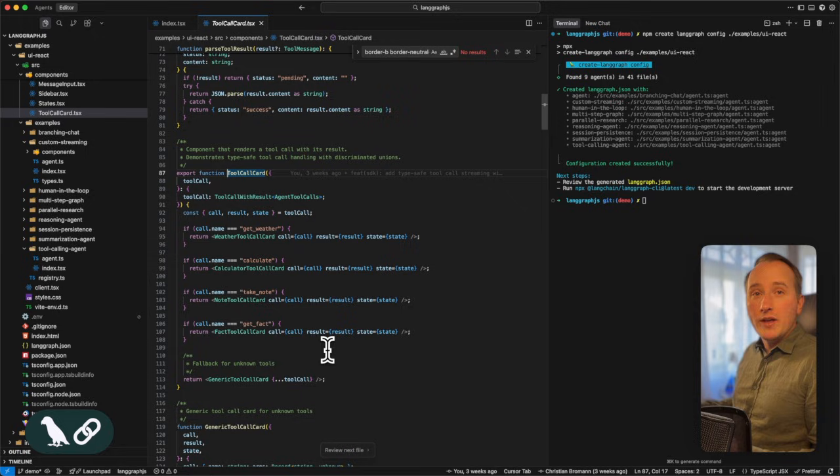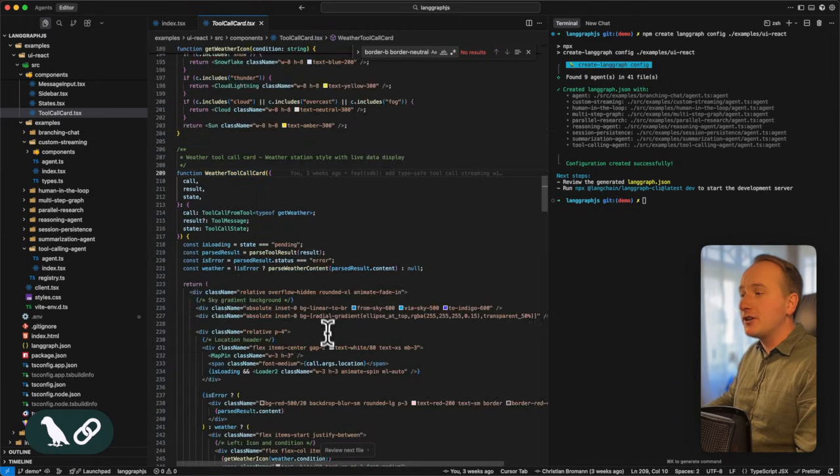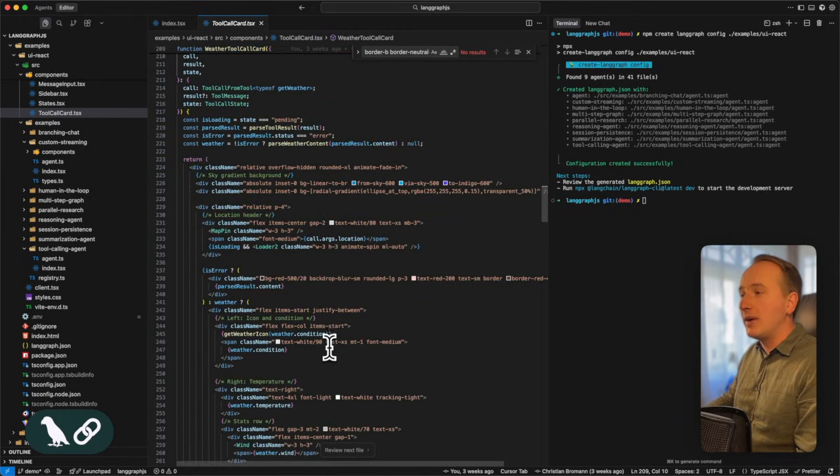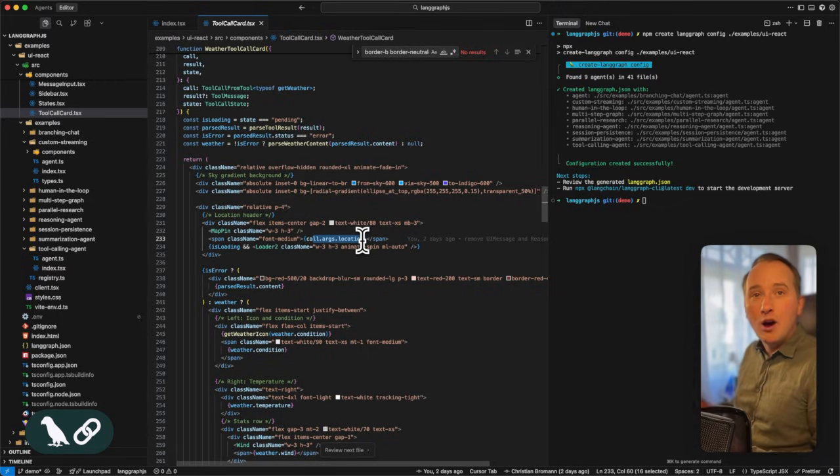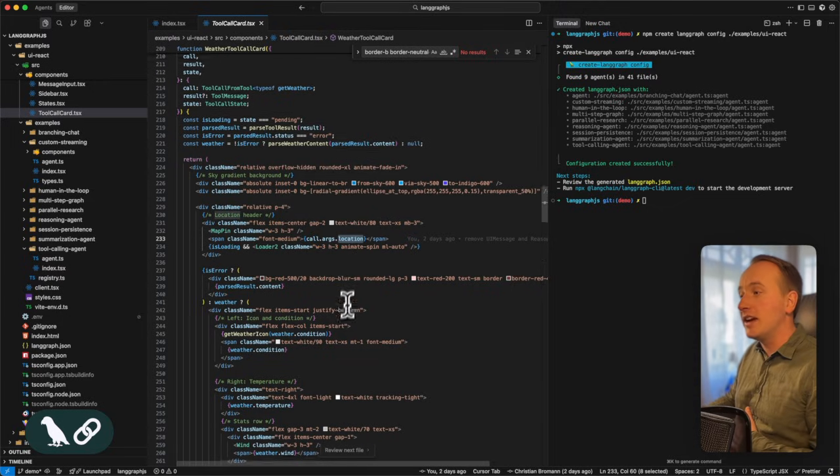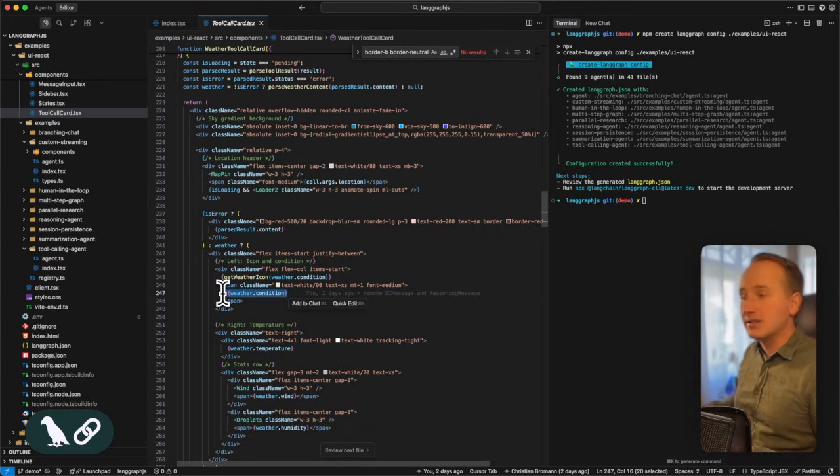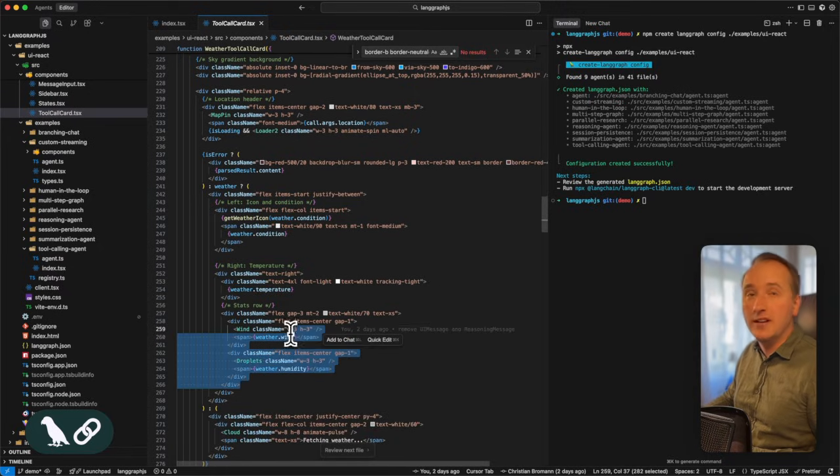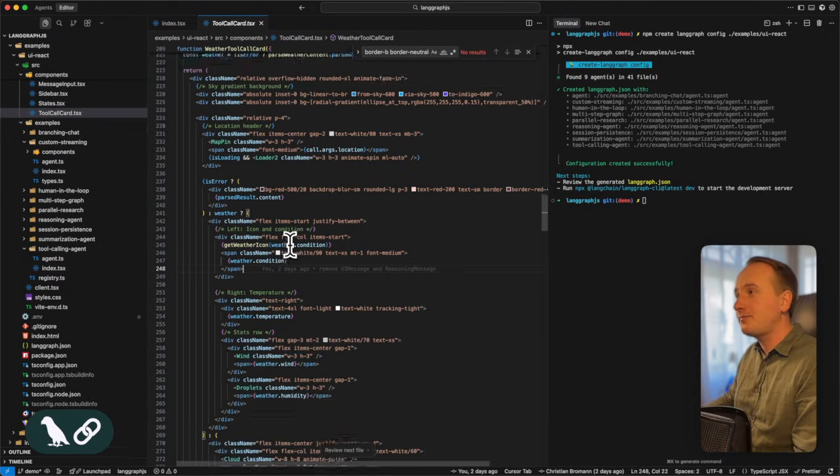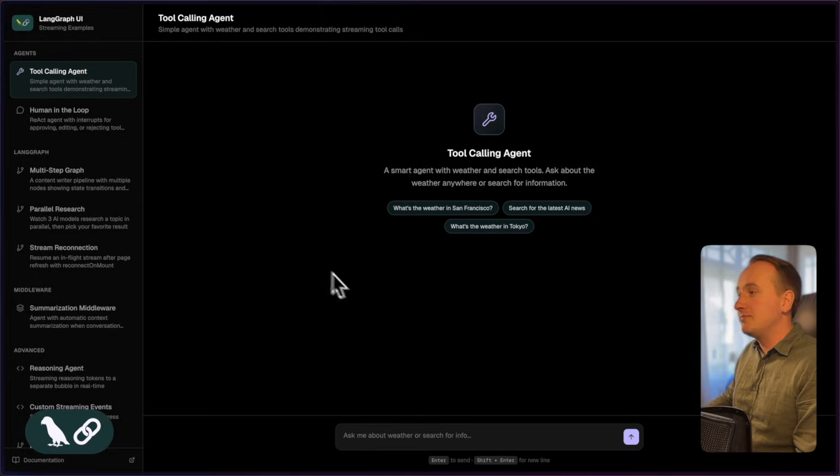Now for the get weather tool, we have a specific weather tool card where we can then render not only the input of the tool, which is in this case the location, but also different outputs like the condition, the temperature, the wind, the humidity. Let's check this out.